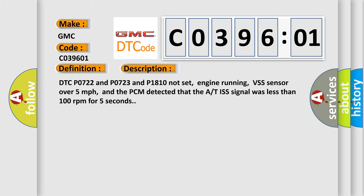DTC P0722 and P0723 and P1810 not set, engine running, VSS sensor over 5 miles per hour, and the PCM detected that the AT ISS signal was less than 100 revolutions per minute for 5 seconds.